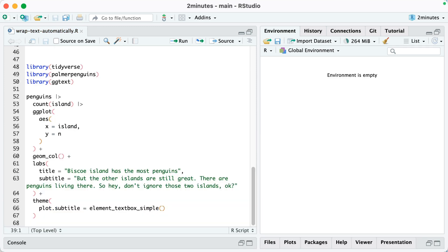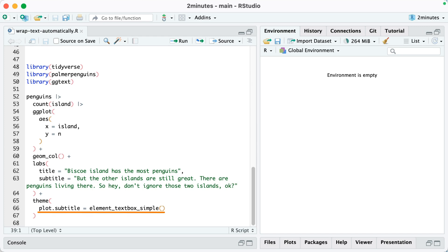The solution to this problem is to use the package ggtxt. You can see I'm loading this on line 50. Then I've got the exact same code that I had for the first version of my plot with subtitle not within strwrap. But you can see on line 66, in the theme function, I'm using plot.subtitle equals element textbox simple. That function comes from ggtxt.